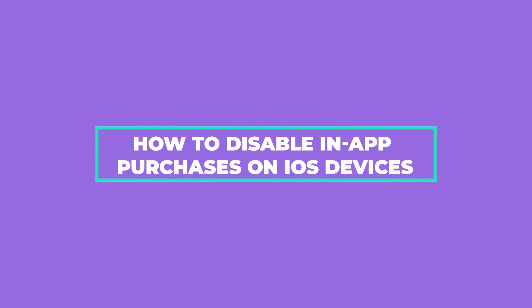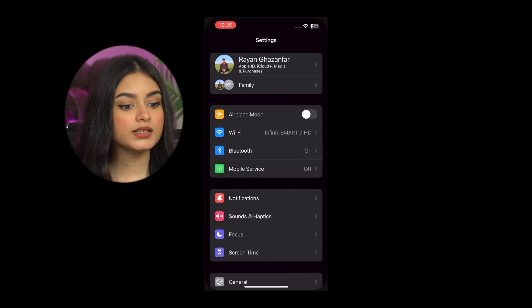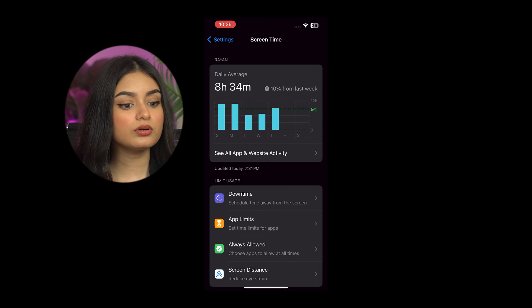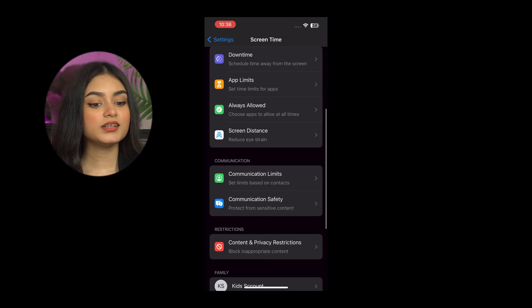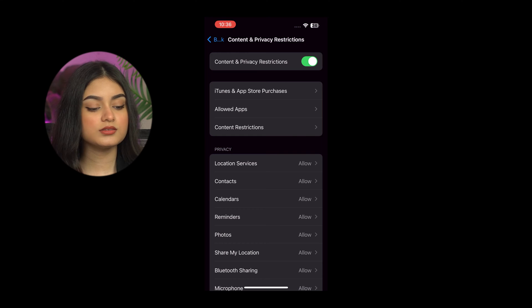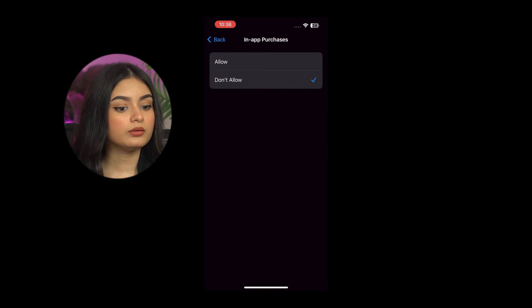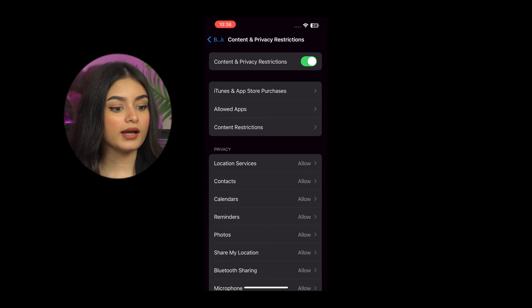How to disable in-app purchases on iOS. If your child is using an iOS device, there's a default function that allows you to disable in-app purchases. Step 1: Find Screen Time adjustments — search for Settings and scroll down to Screen Time. Step 2: Activate Content and Privacy restrictions by scrolling down and enabling this option. Step 3: Choose 'App Store and iTunes Purchases,' then pick 'In-App Purchases,' and finally tap 'Don't Allow' to deactivate this option.